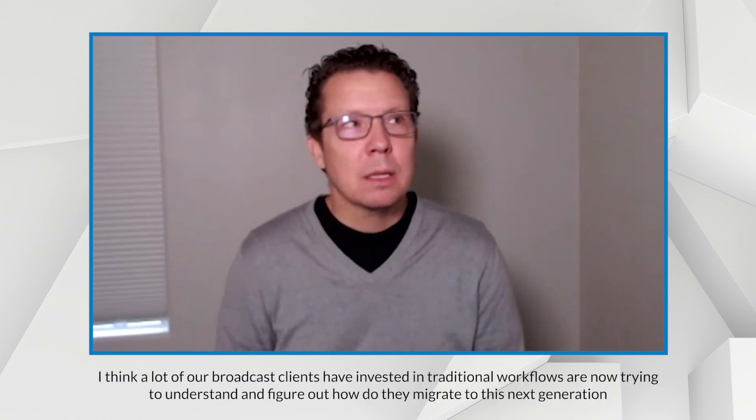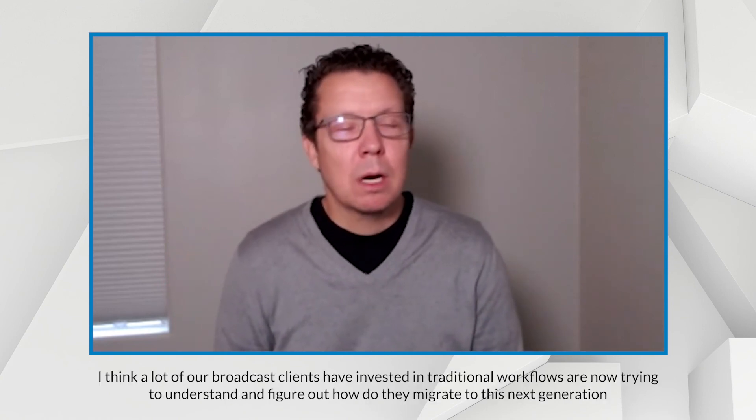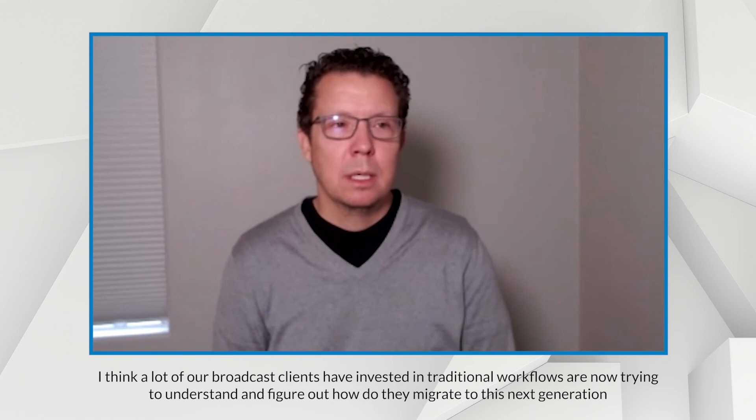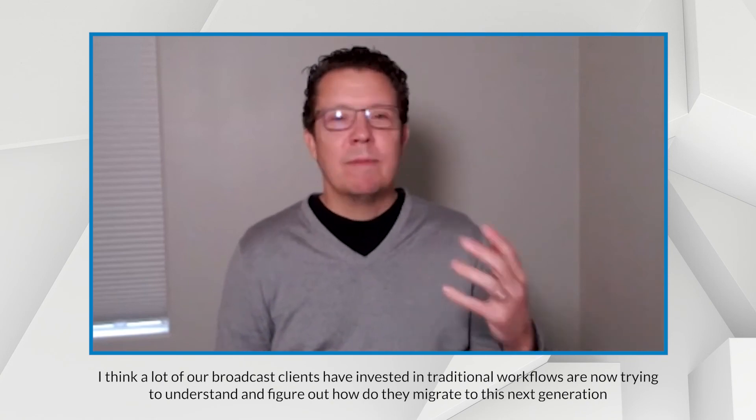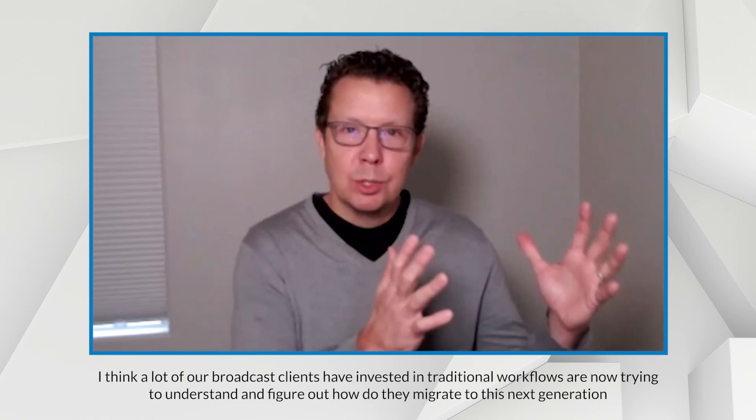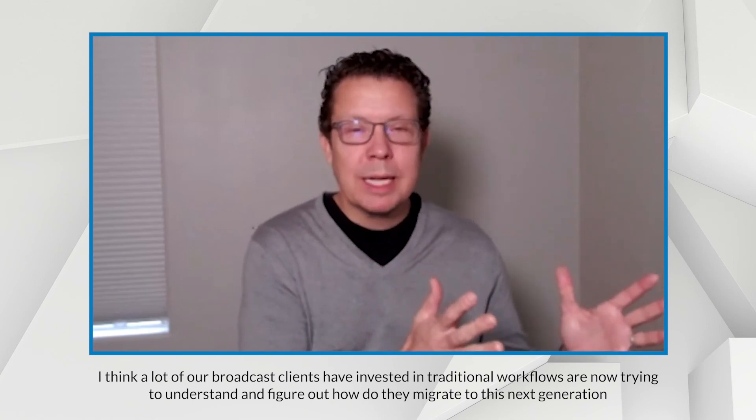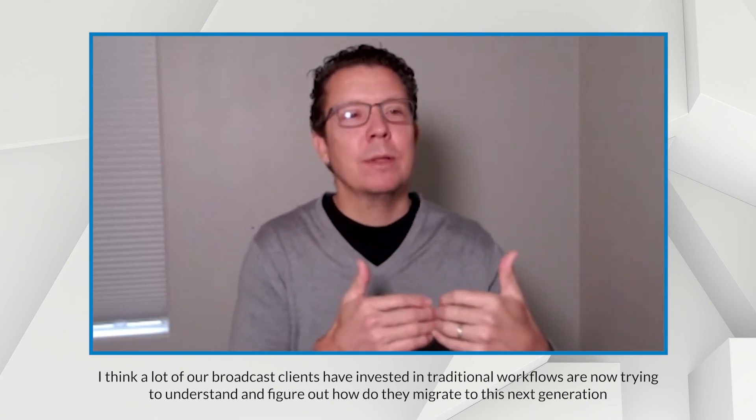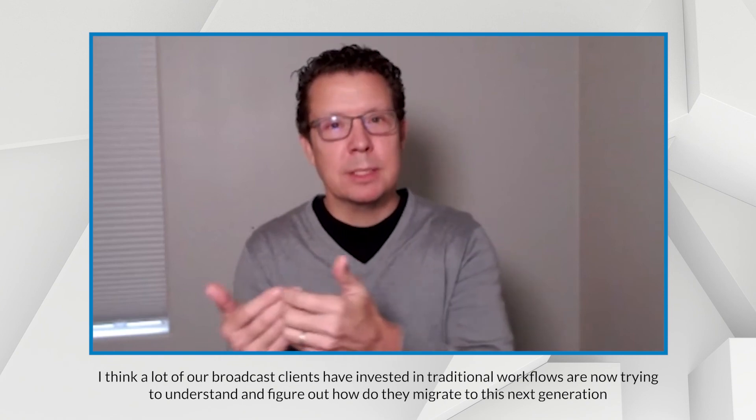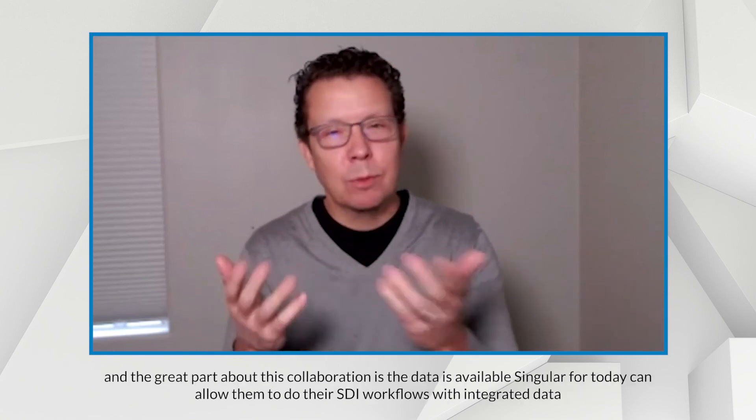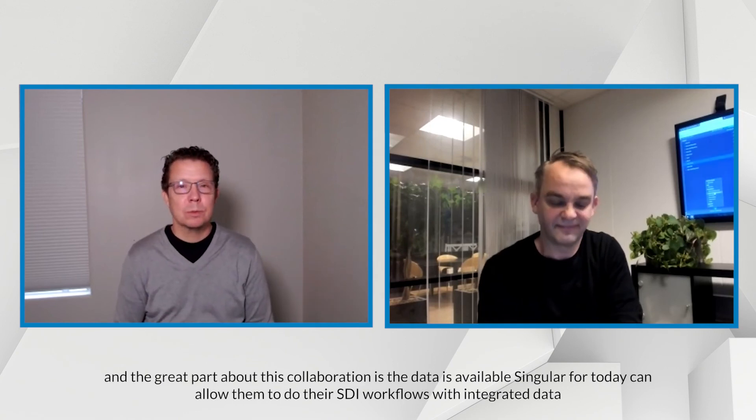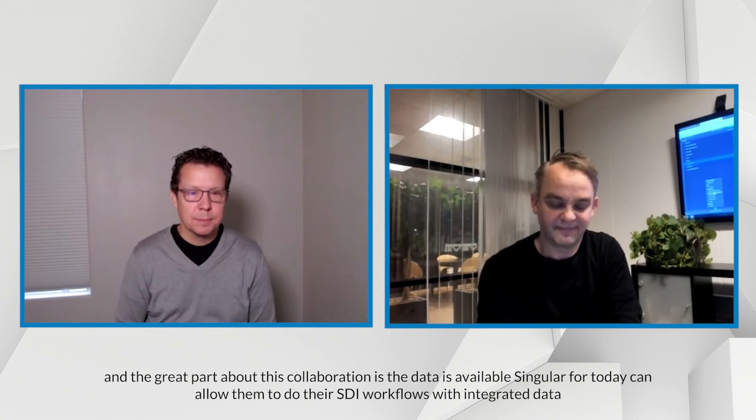I think a lot of our broadcast clients have invested in traditional workflows and now trying to understand and figure out how do they migrate to this next generation. And the great part about this collaboration is the data is available. Singular for today can allow them to do their SDI workflows with integrated data.